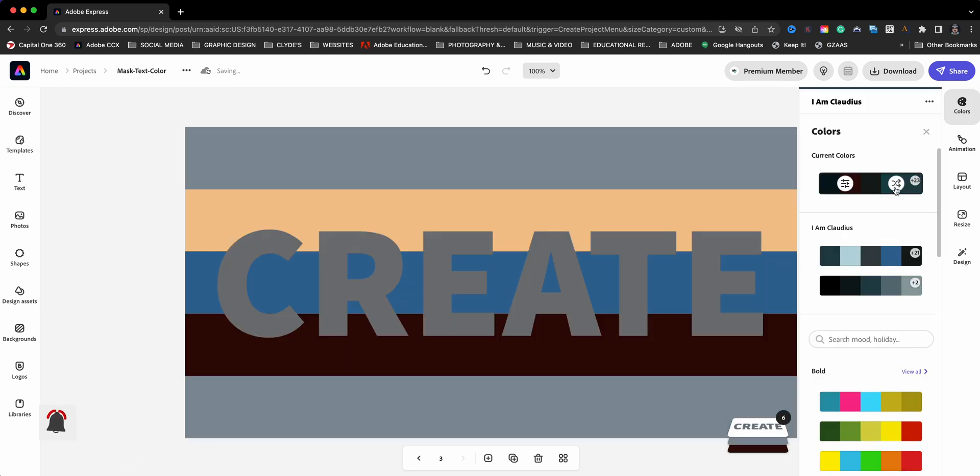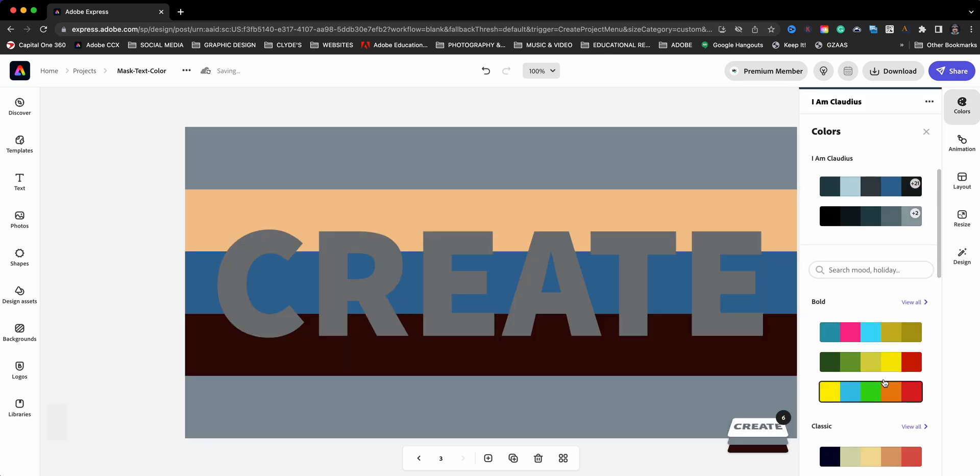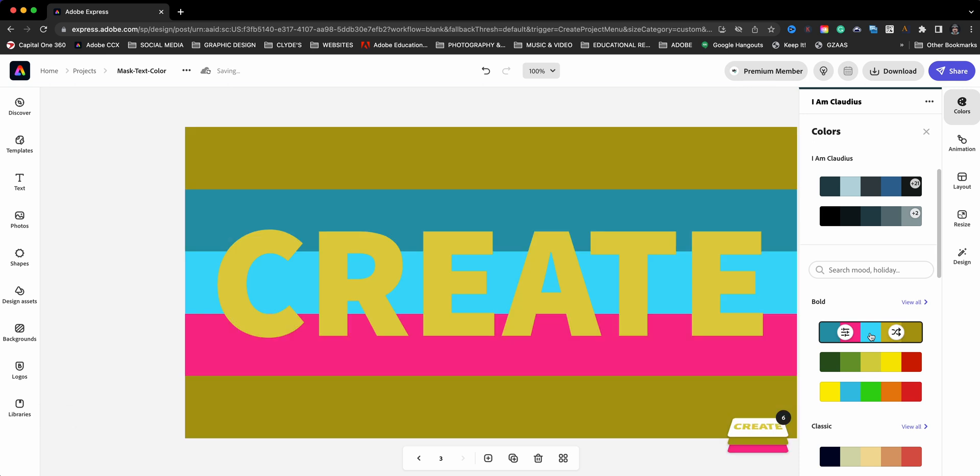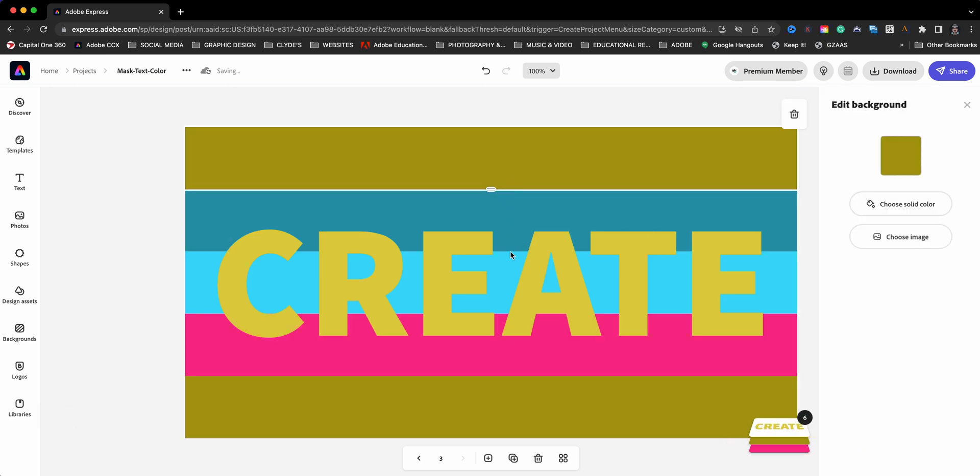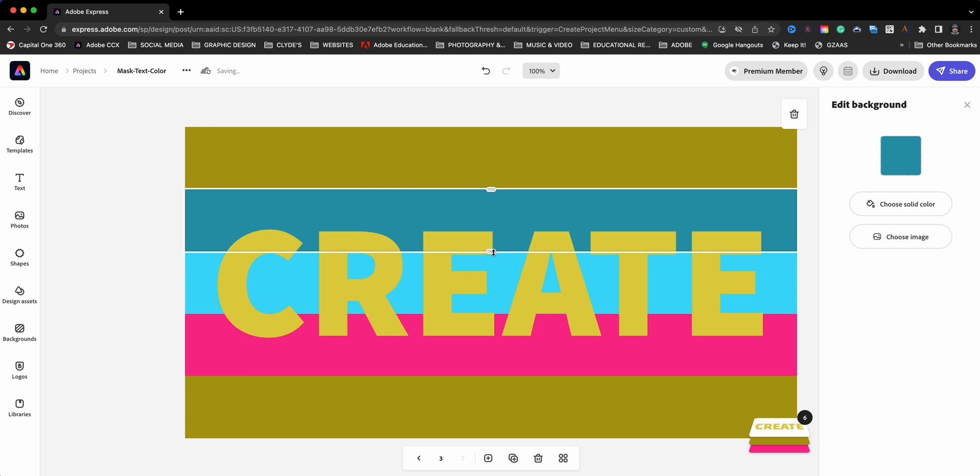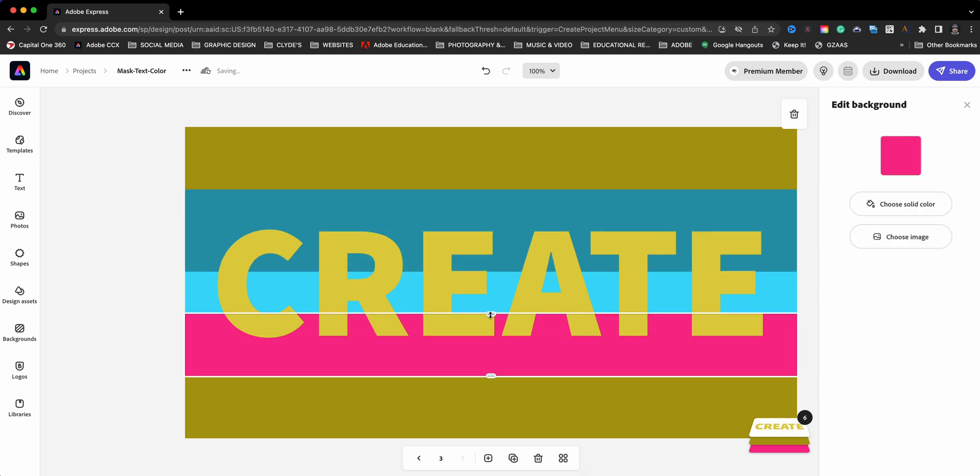So now we got more. Let's go ahead and go with this bolder right here. Cool. Okay, so now we got all these different colors, and again I'm going to click on that right there just to make some adjustments.